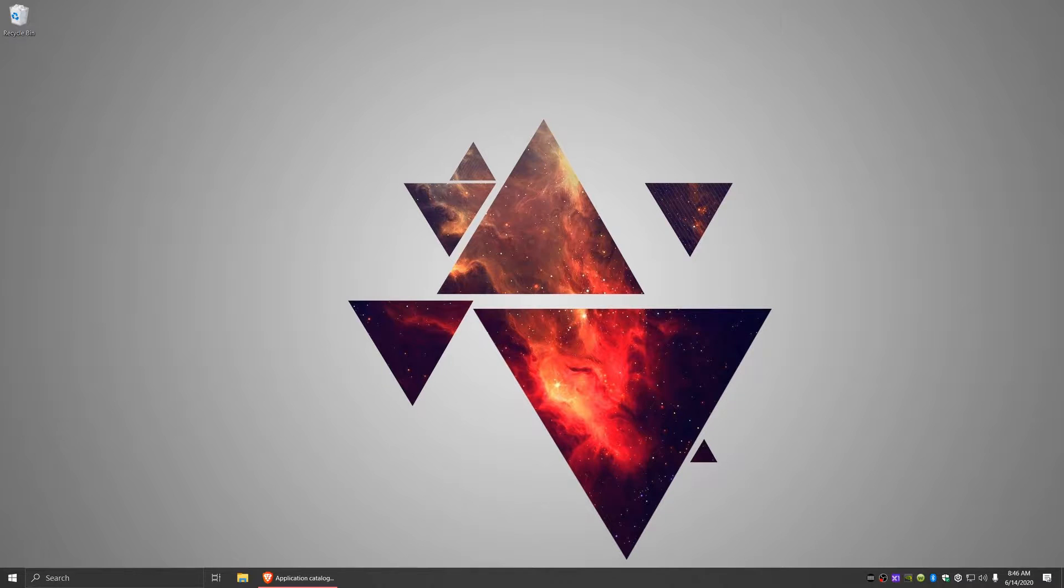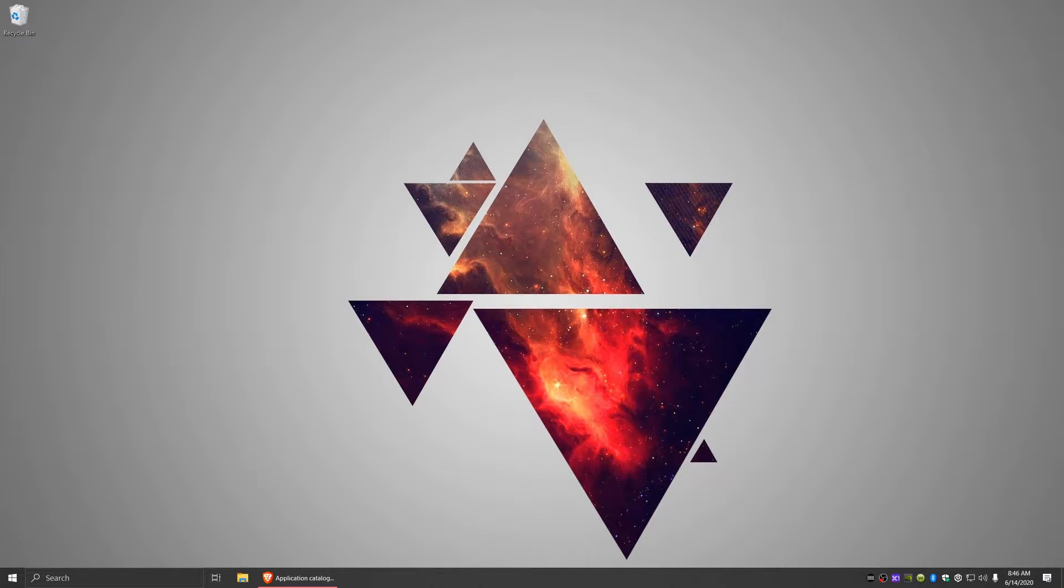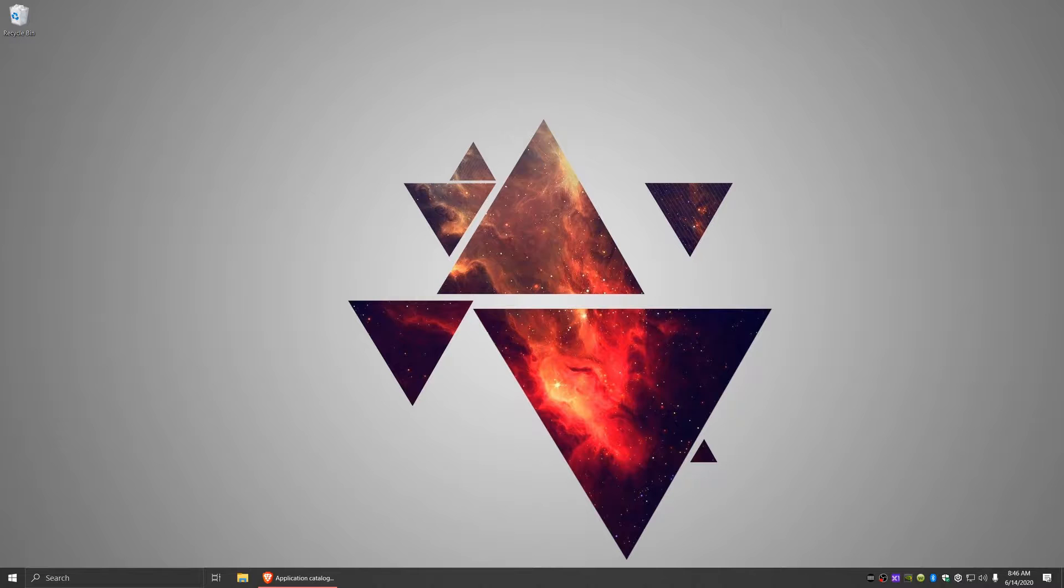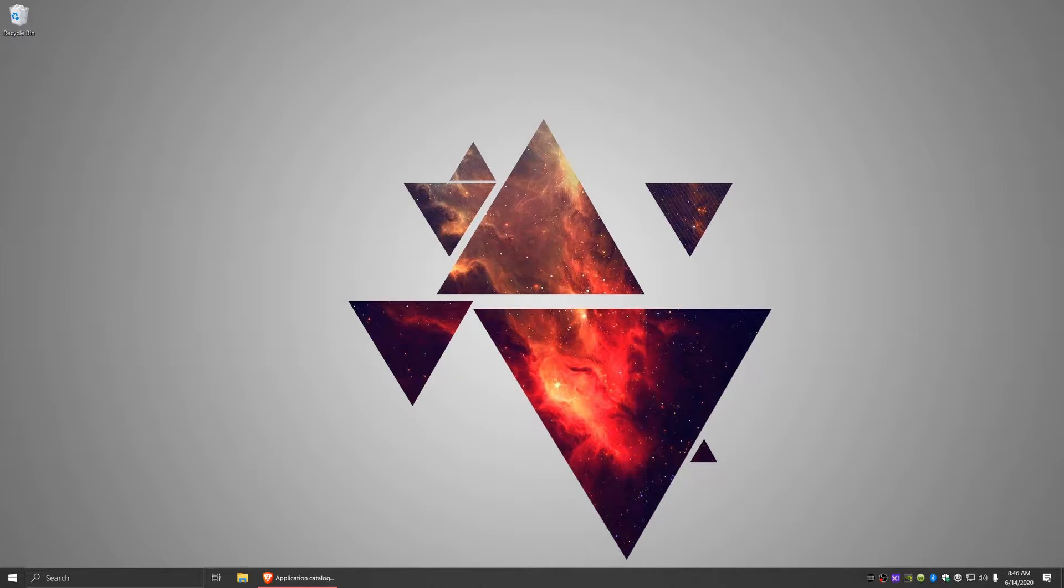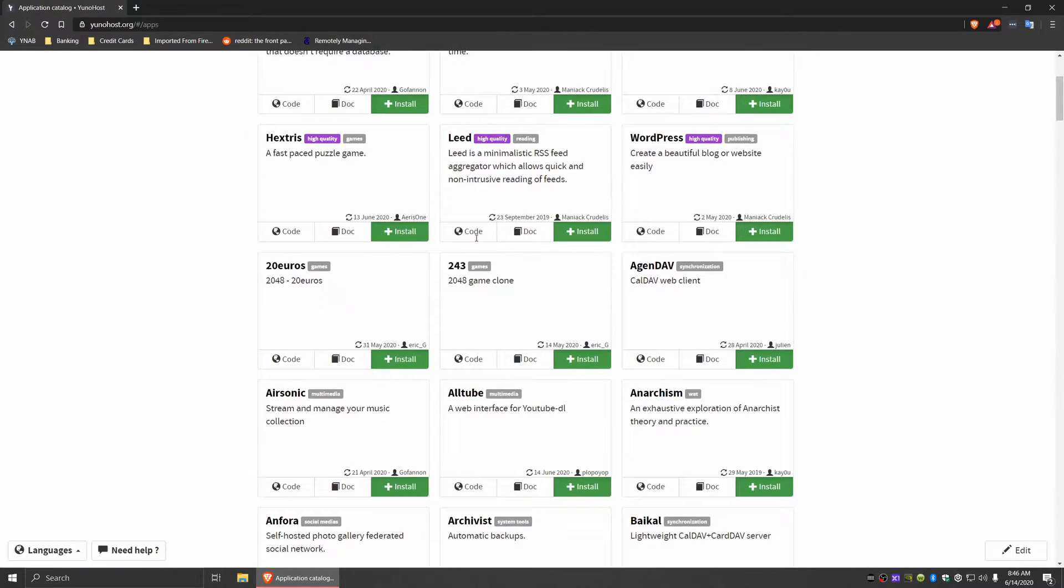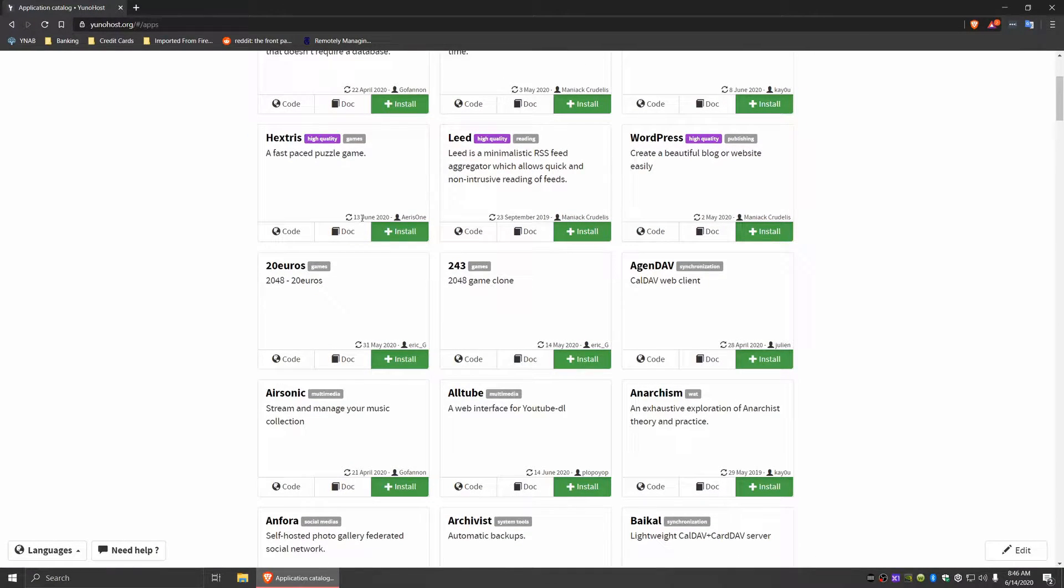If you're not sure what YunoHost is, it's essentially a specialized Linux distribution or application on top of Linux that allows you to easily install and maintain a bunch of different applications. There's a full listing of applications here on their website which I'll have in the description below.